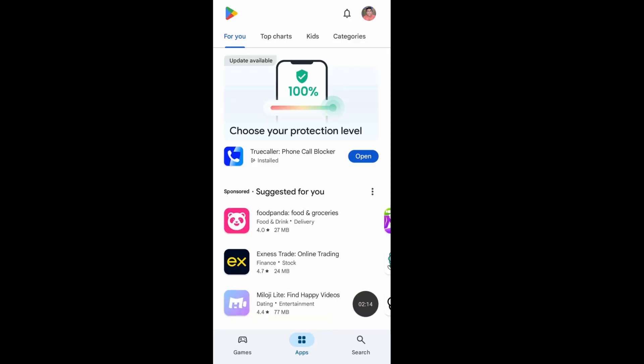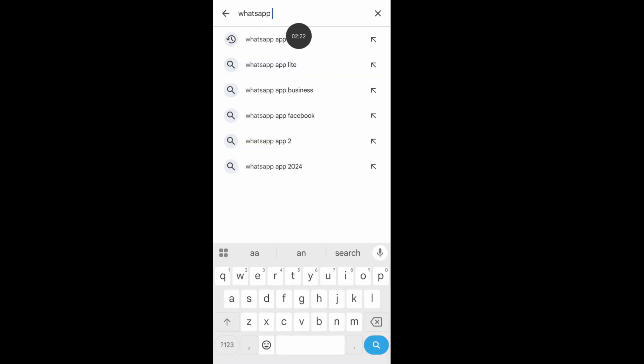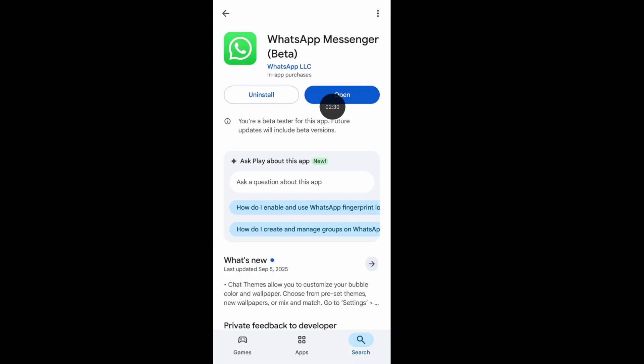Now tap on search icon, now search for WhatsApp app. Now from here, update your WhatsApp app if it's available.